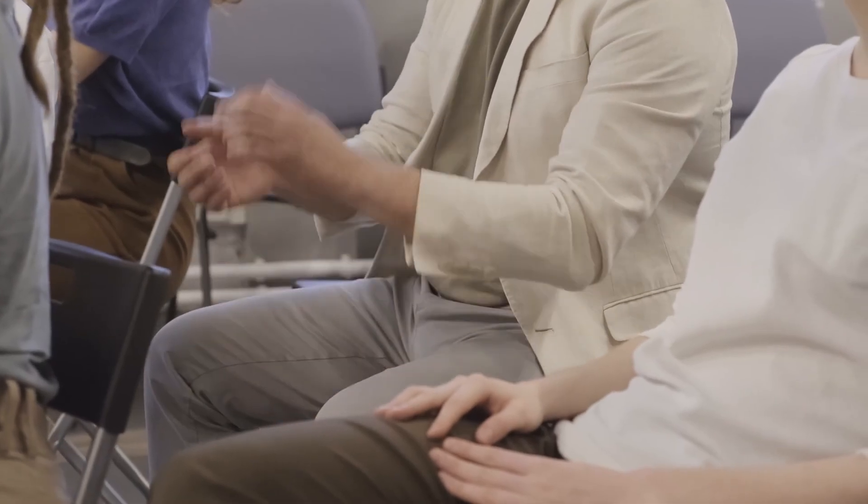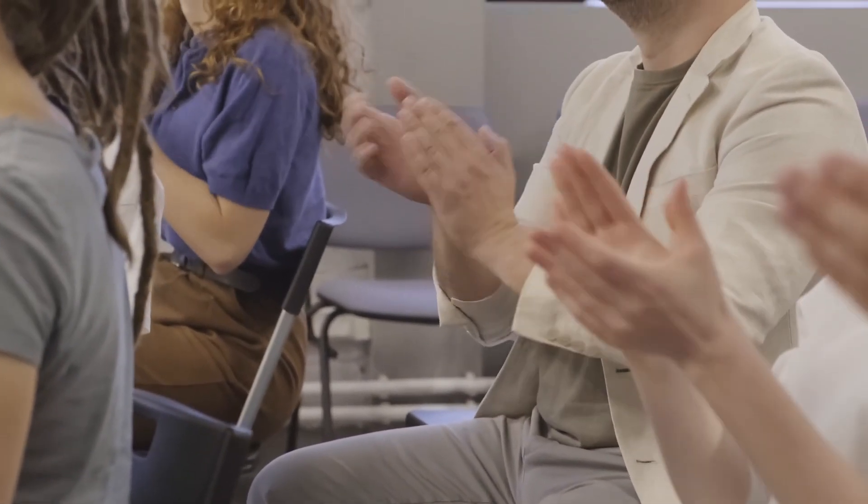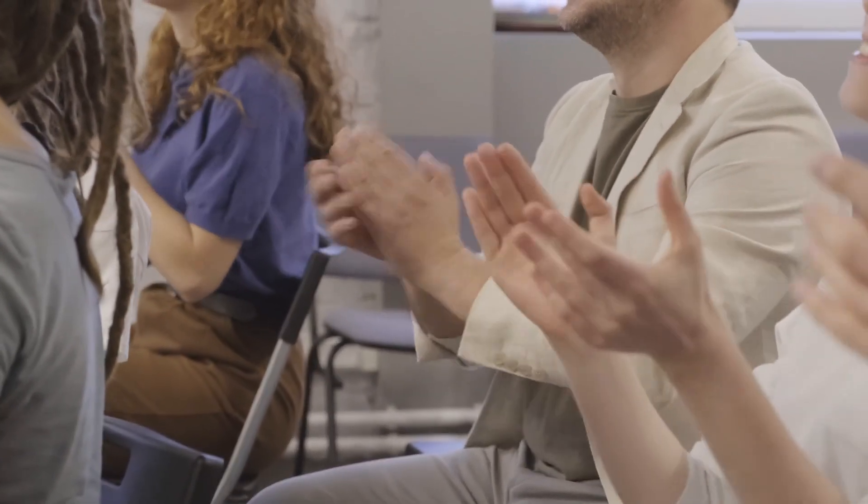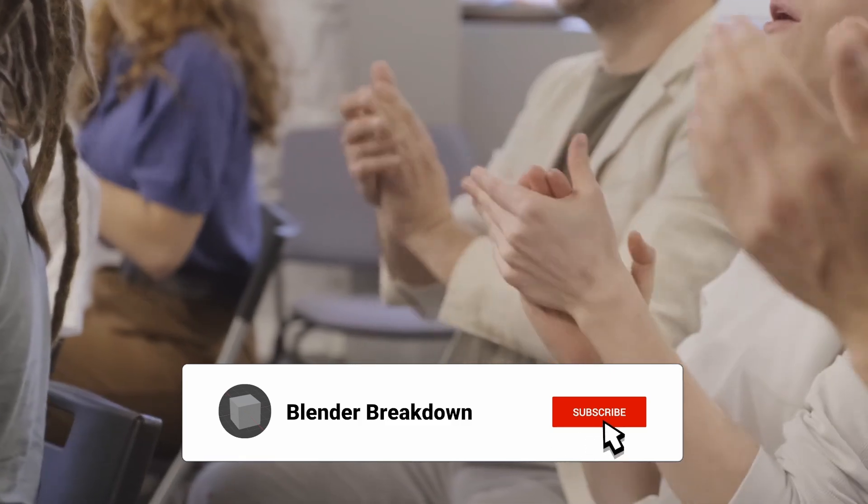And now you've made it to the end. There's still one bonus mistake you need to fix, and that's not hitting the subscribe button down below. See you next time.